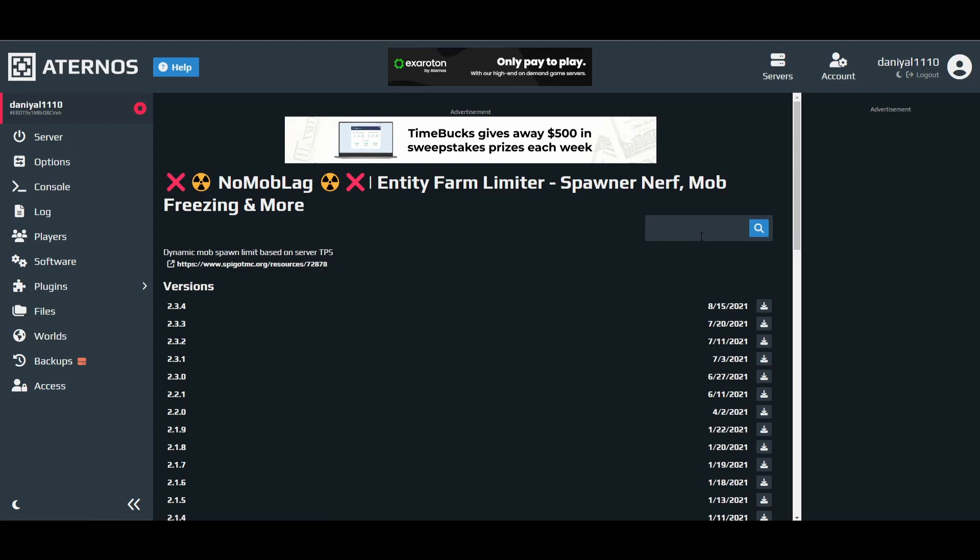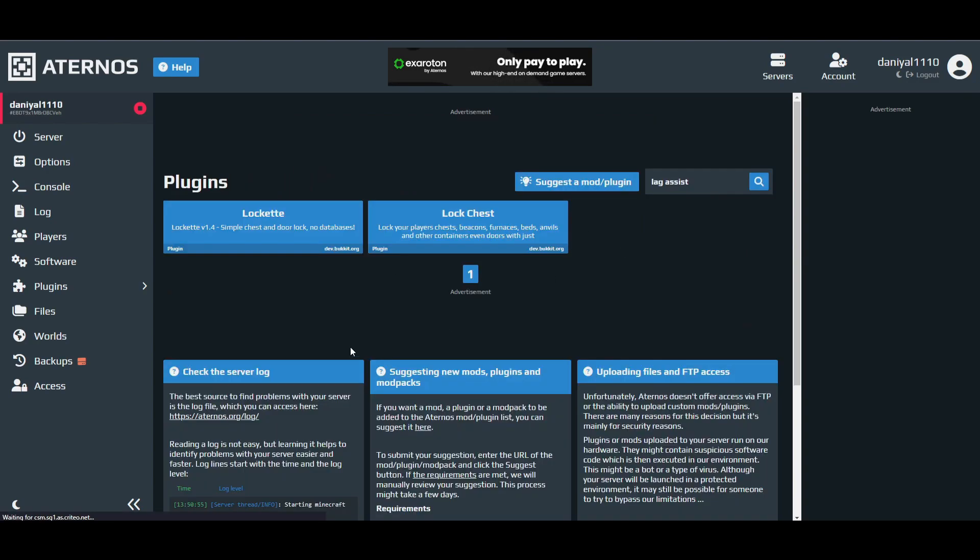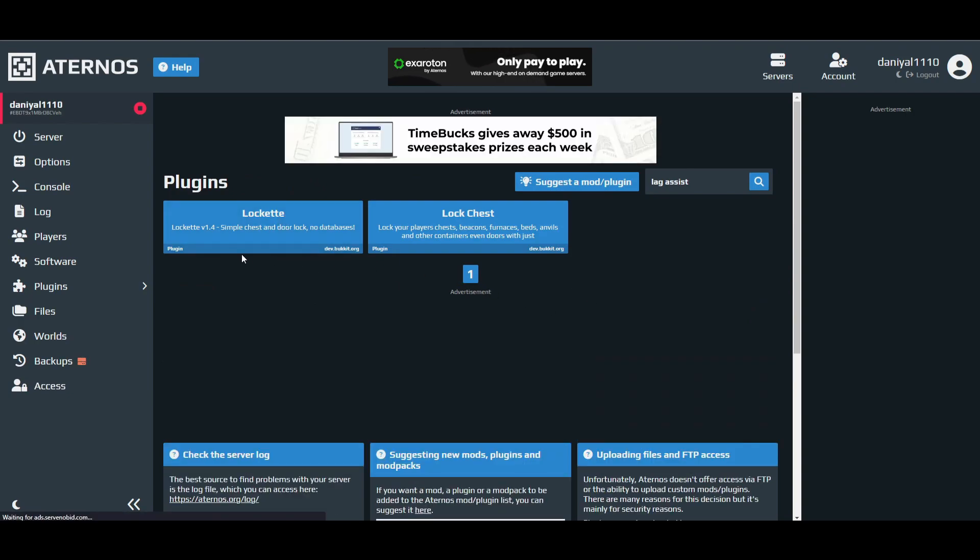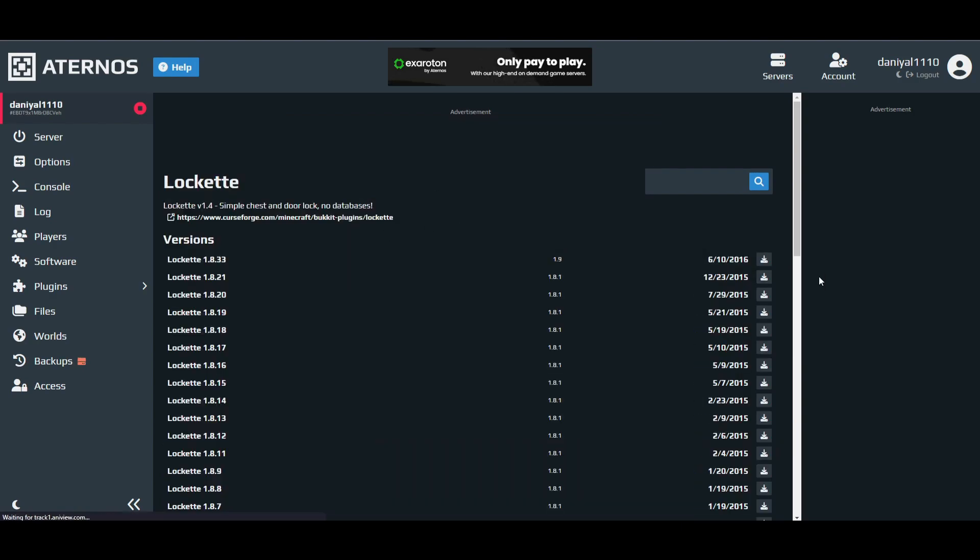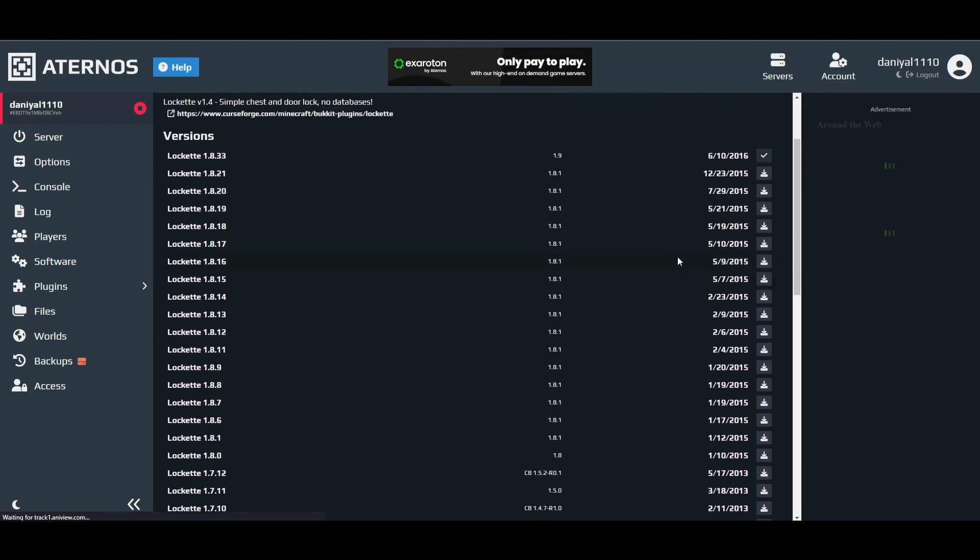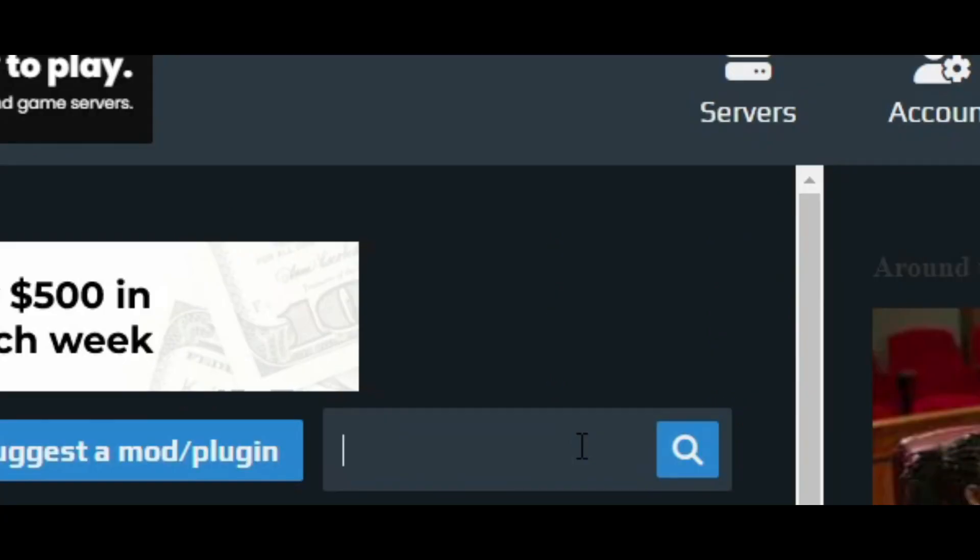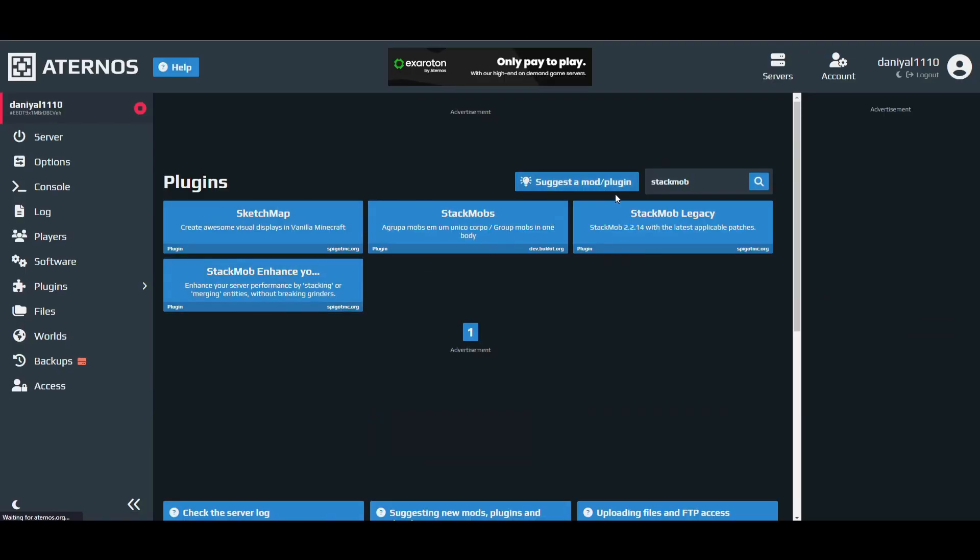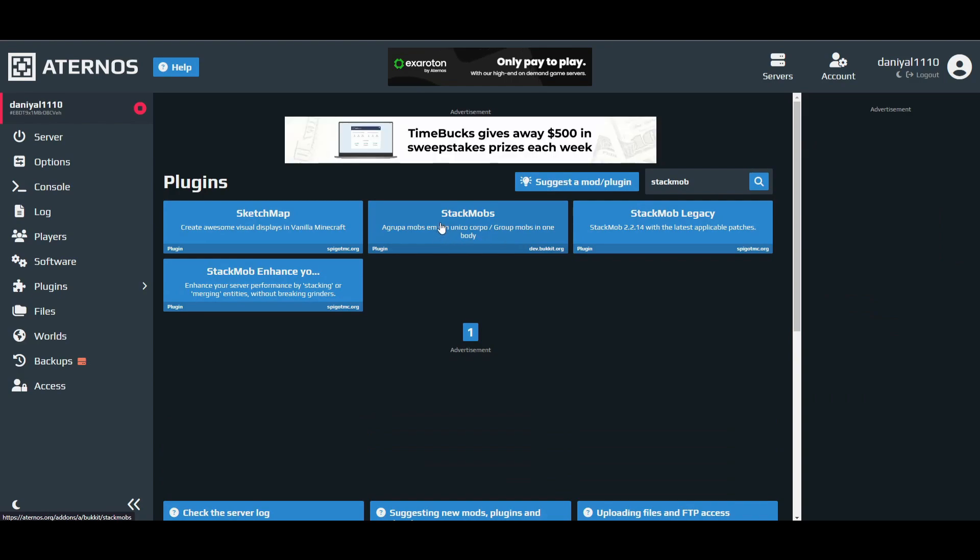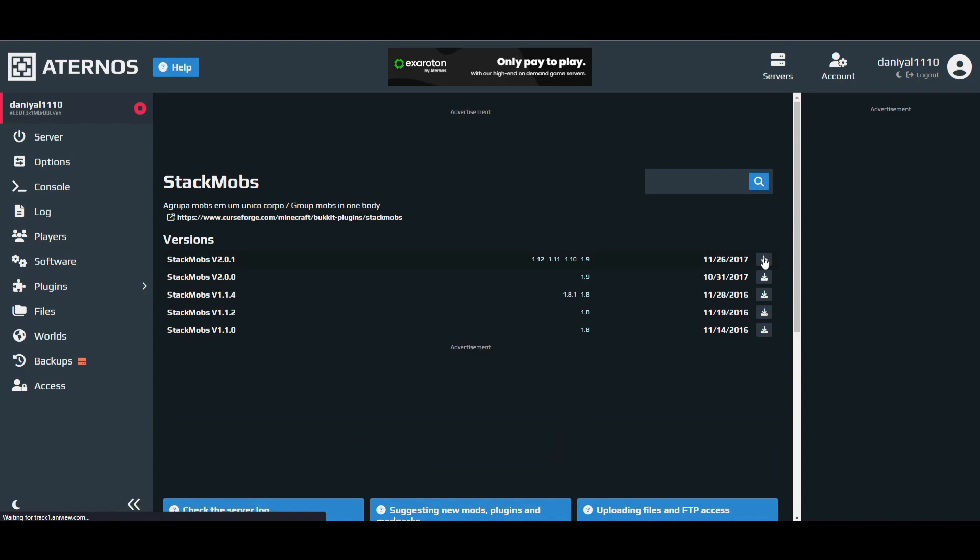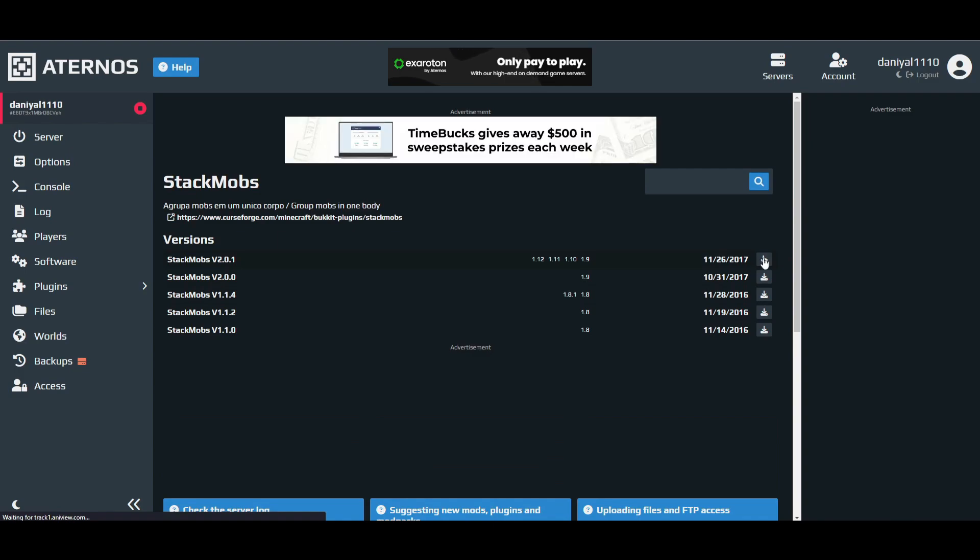Next thing you have to install, after that there is Lag Assist. Install the latest one. And the final one is Stack Mobs. This is the one you want to install, download the latest one.